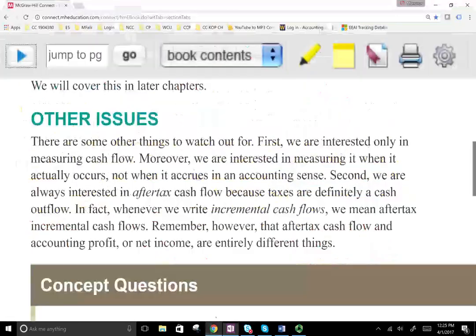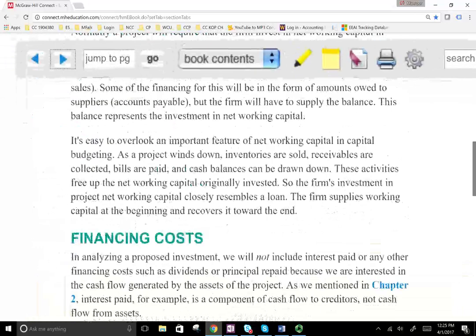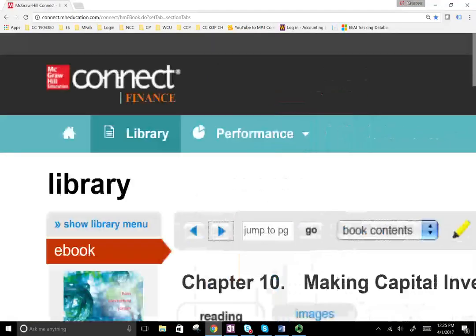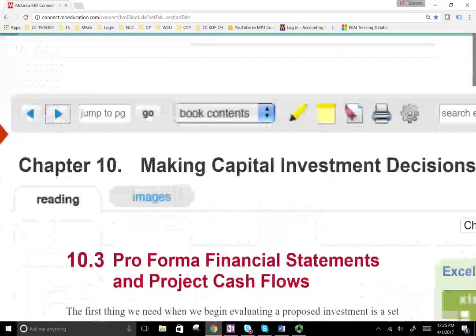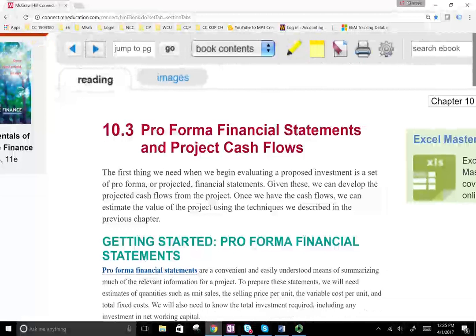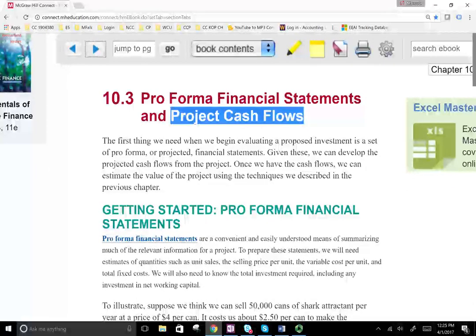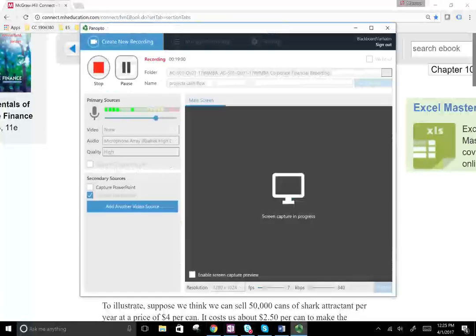So we needed to define those terms. The reason we defined them is that the next thing we're going to look at is actual pro forma financial statements and project cash flows — seeing how cash flow projects actually work, the mechanics of it. If you have any questions, by all means email me.